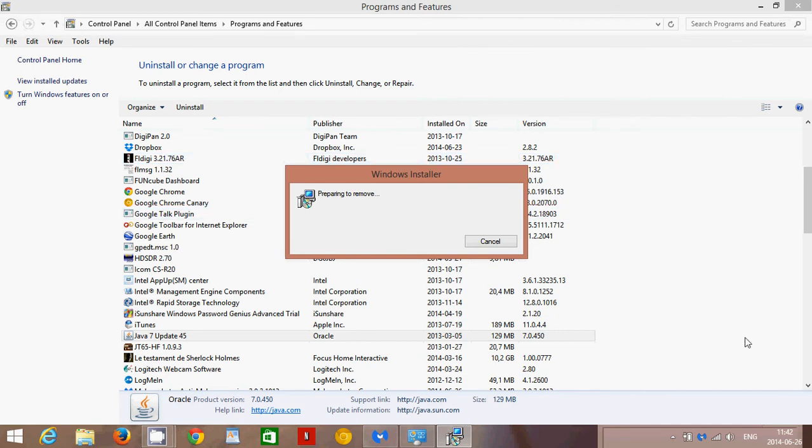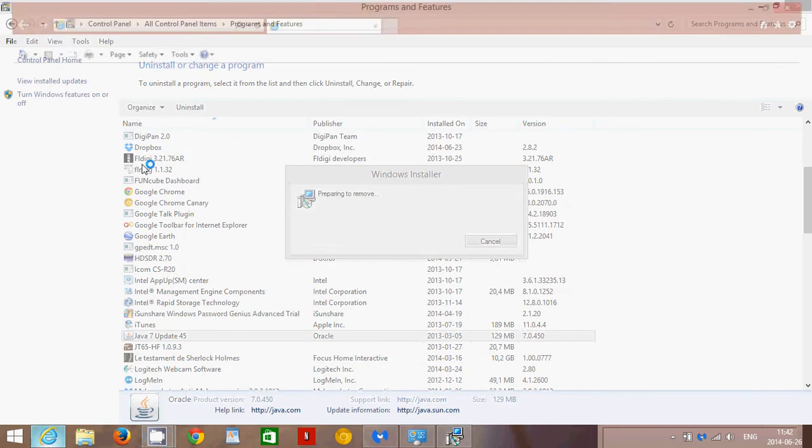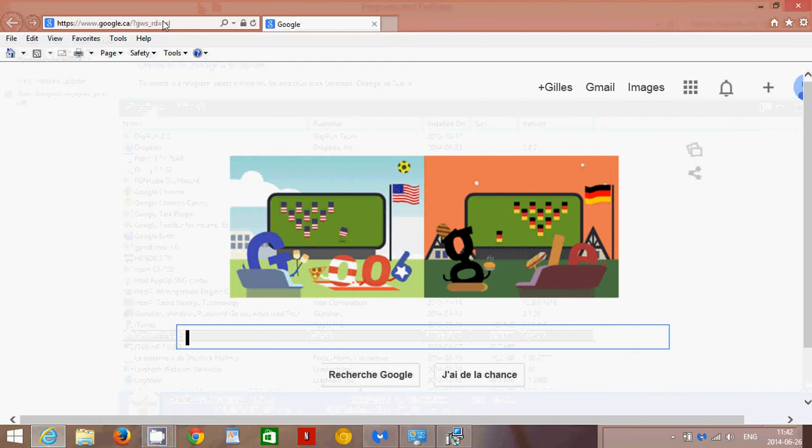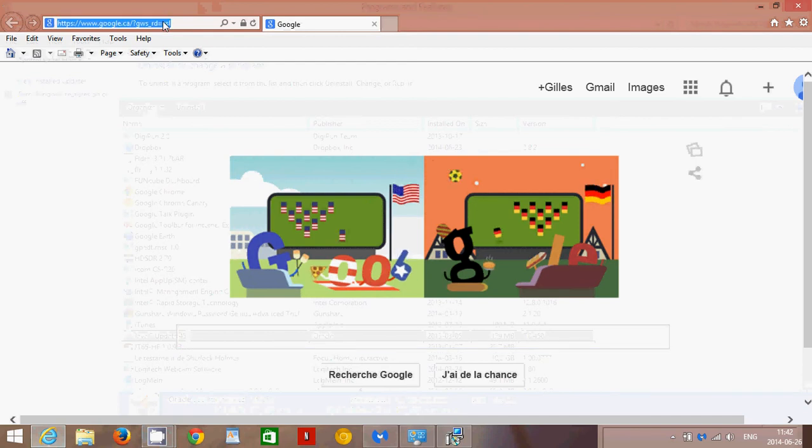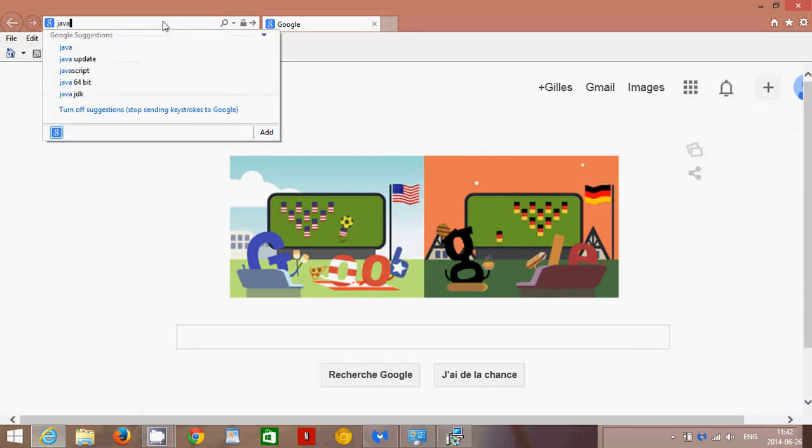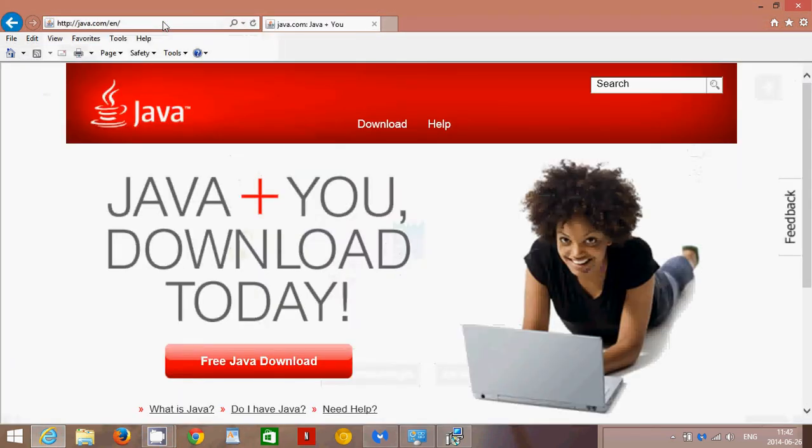If that was not the case, then go into java.com. Don't search for Java in Google, never do that. Go to the top of your browser, if I click here, just type java.com and you will have free Java download.